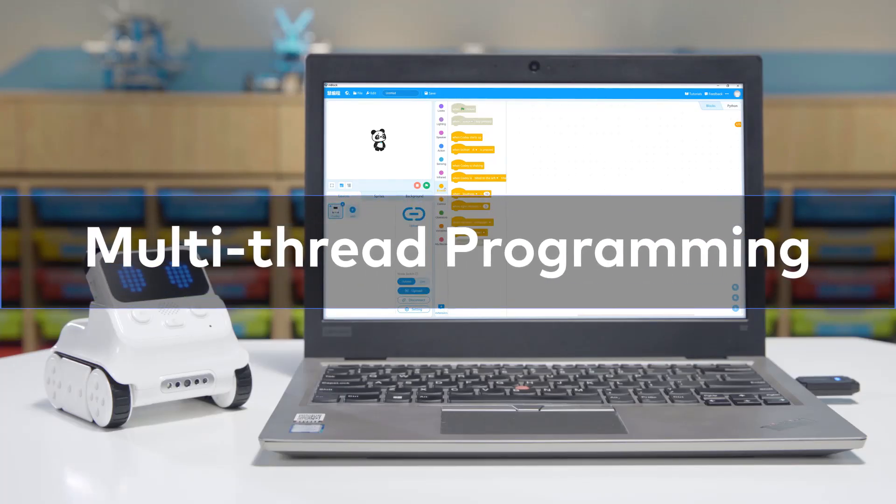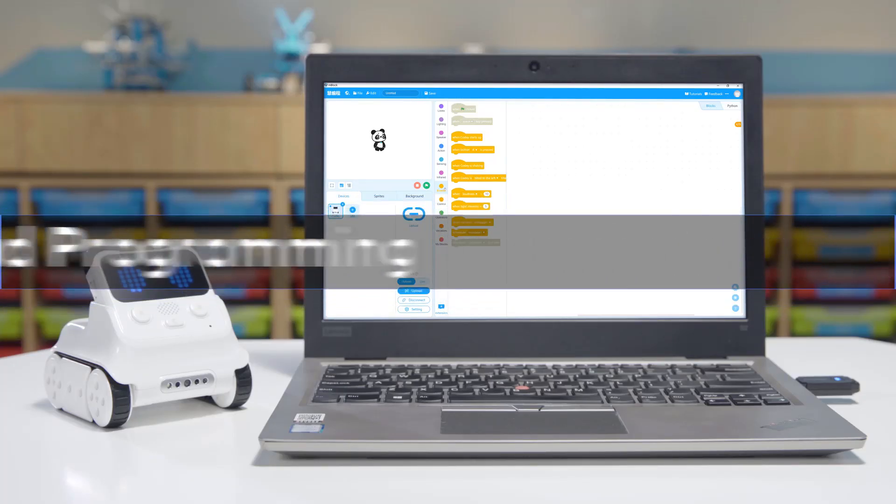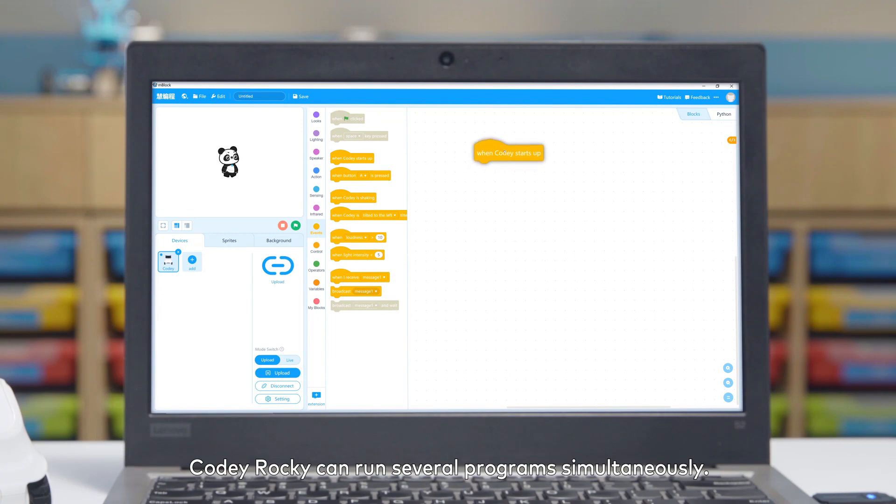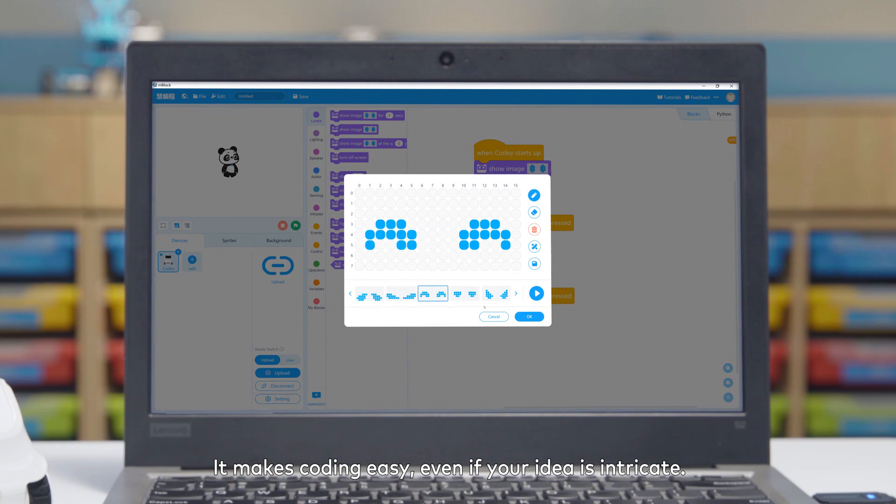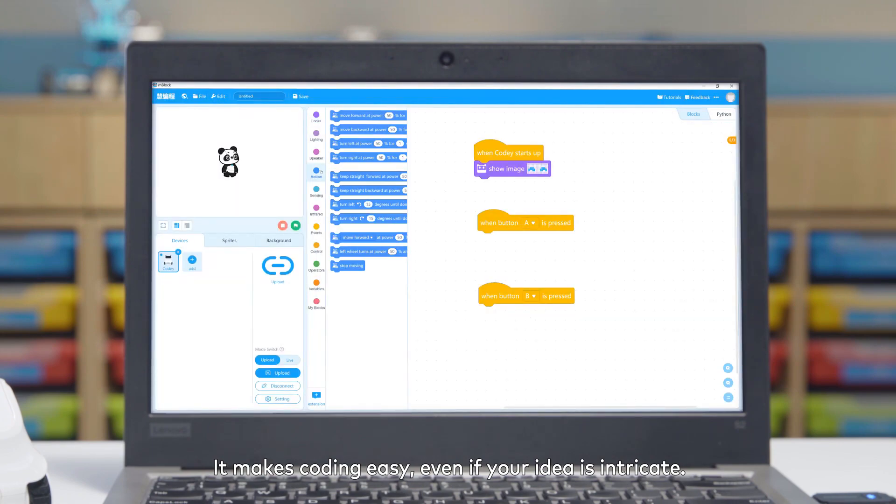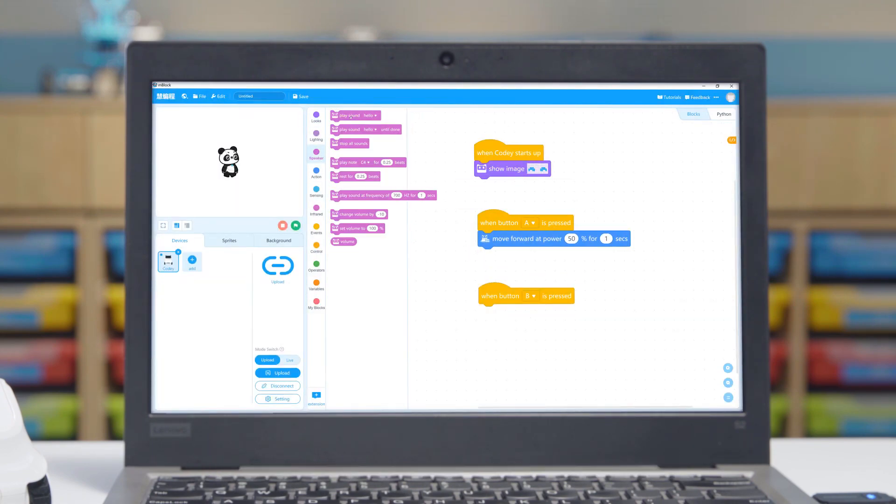Multi-thread programming: Cody Rocky can run several programs simultaneously. It makes coding easy, even if your idea is intricate.